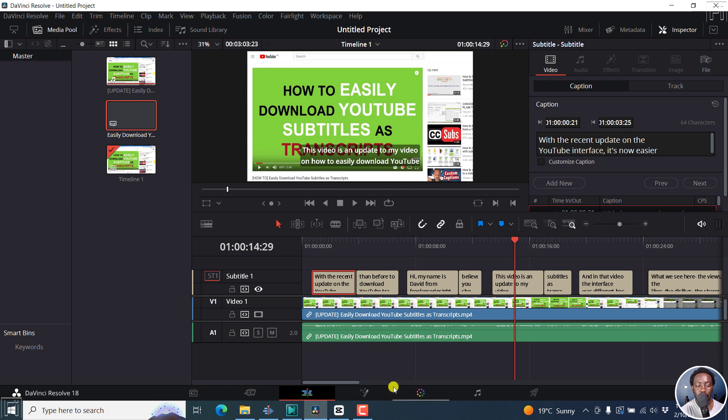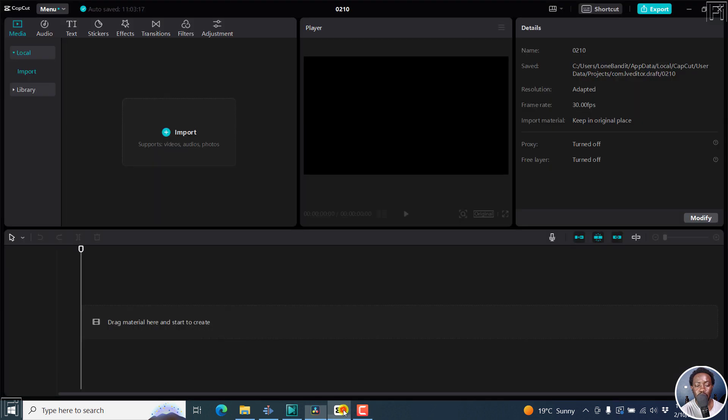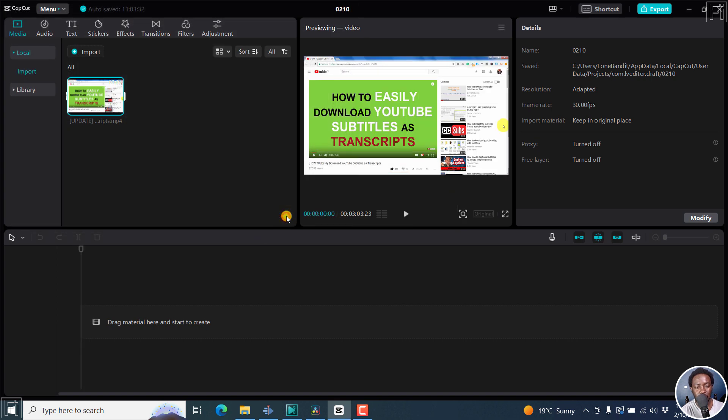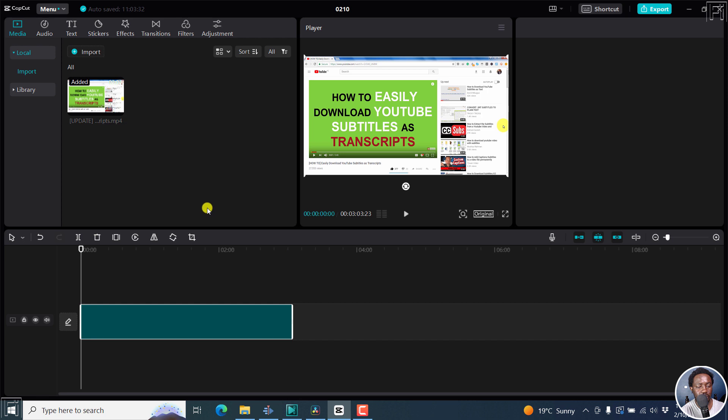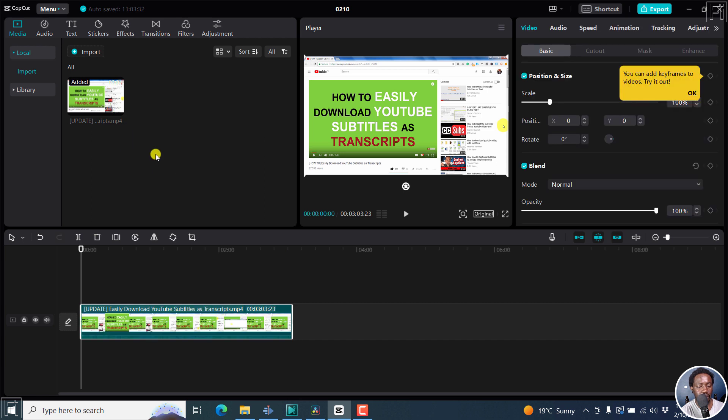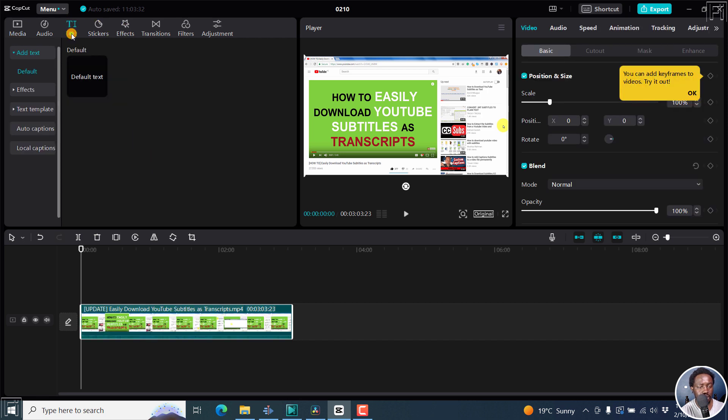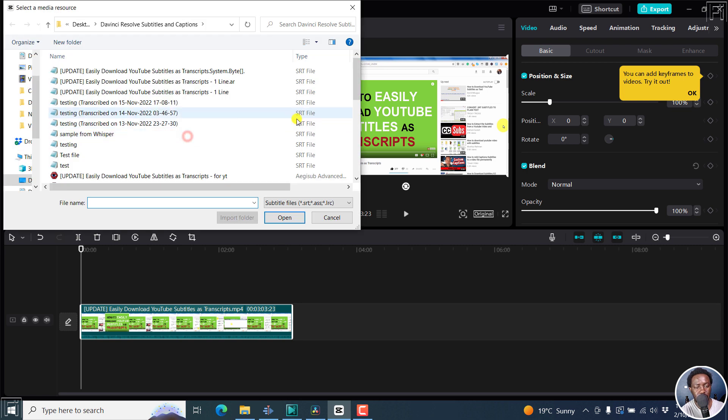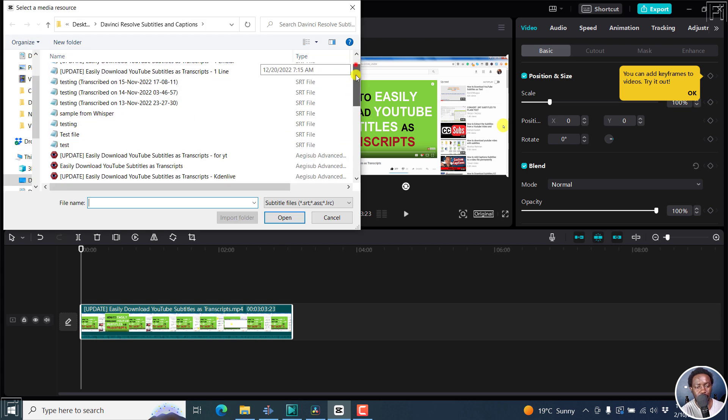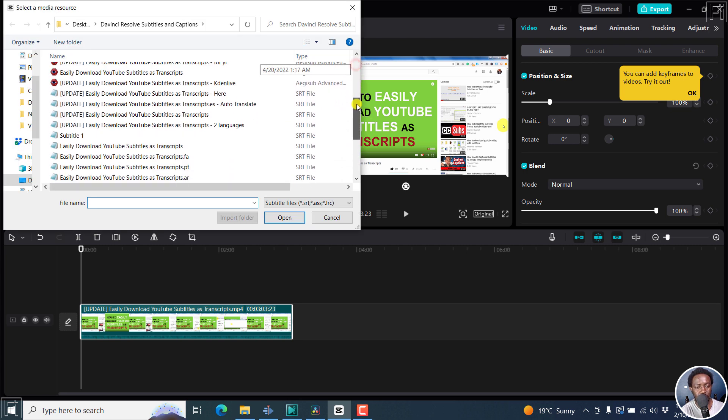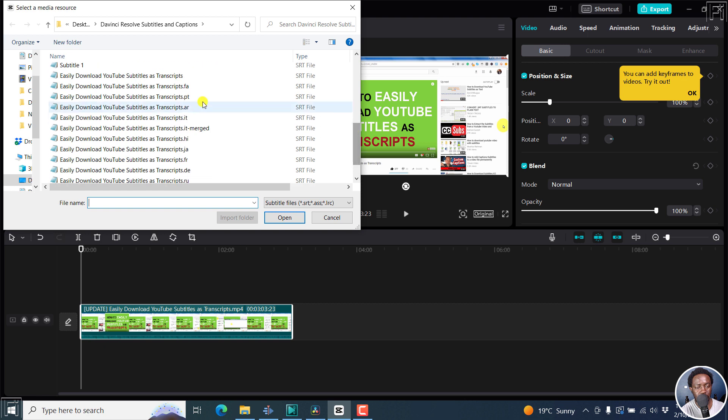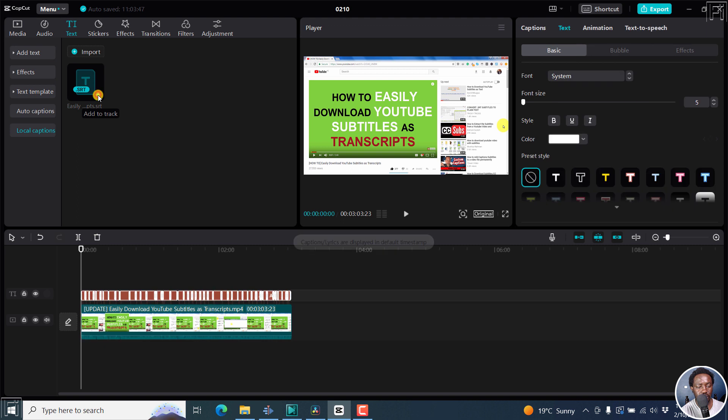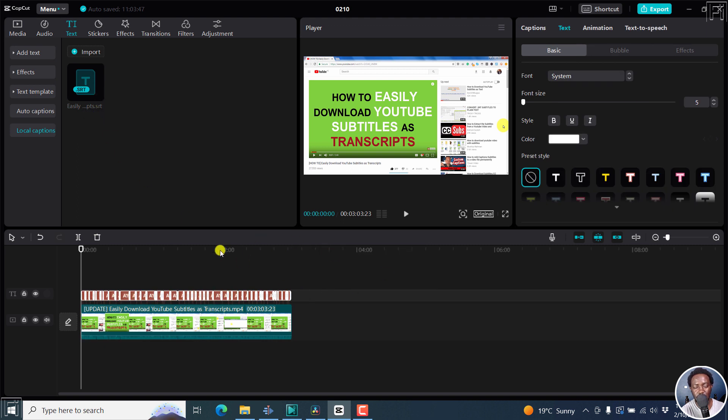And then finally, we'll look at CapCut. CapCut also allows you to import SRT subtitles. And we're going to import our video. There we go. And then we can add it to the timeline right there. Let's go to text and then we go to local captions import SRT. Let's just look for the one that we want to use this one here. Click open and then add it. So caption lyrics are displayed in the default timestamp.